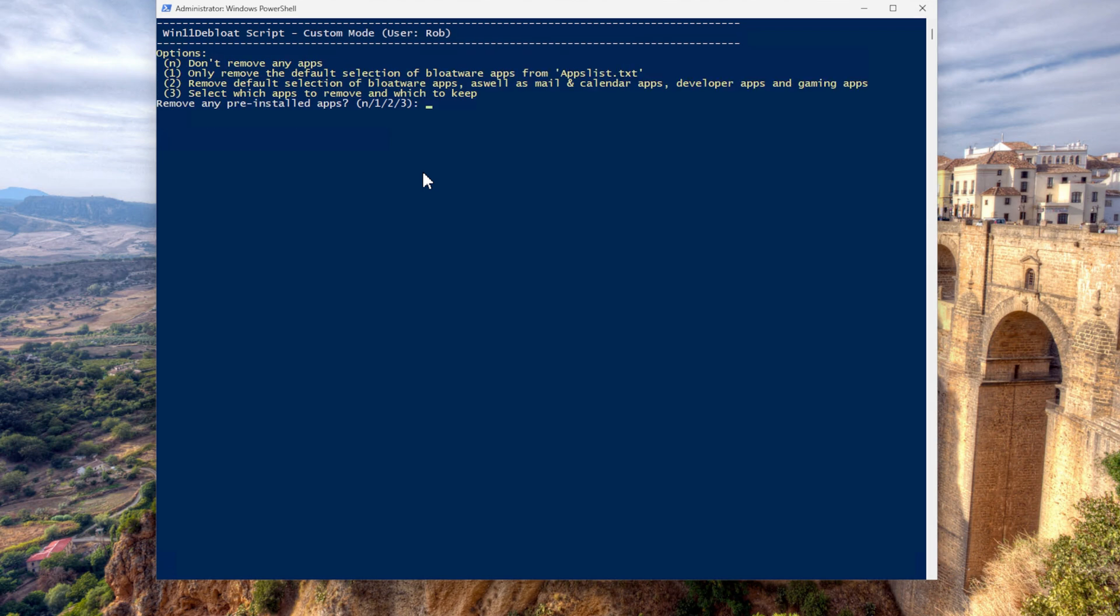So the first thing is remove any pre installed apps. Well, I want to select which app to remove and which to keep. Or do I want to remove default selection below their air? OK, well. You know what? I'm going to go for two.